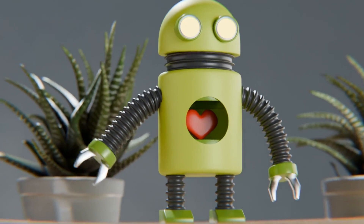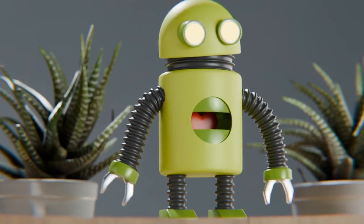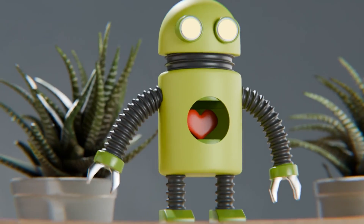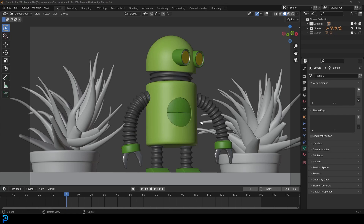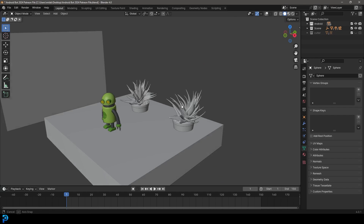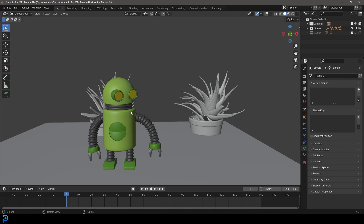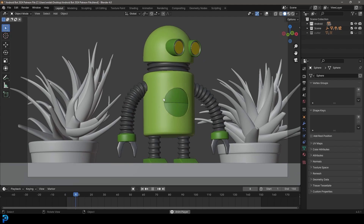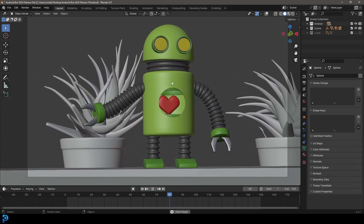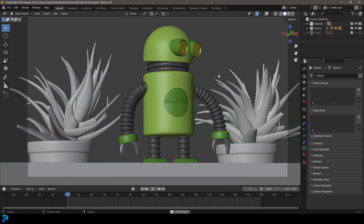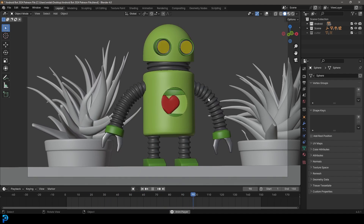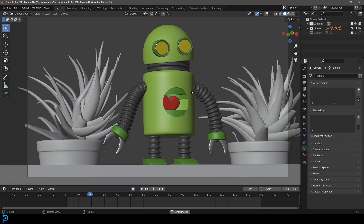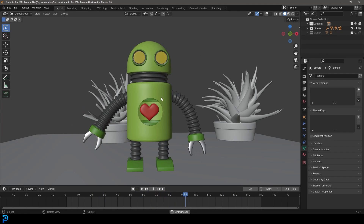Welcome to part one of a four-part tutorial series showing you step-by-step how to make an adorable little Android looping animation in Blender. The blend file will be uploaded to Patreon — it's the same as what you saw at the beginning, just tweaked slightly. Whether you're a Patron or not, you can follow this free series and make this awesome looking little Android robot. Let's jump into part one!